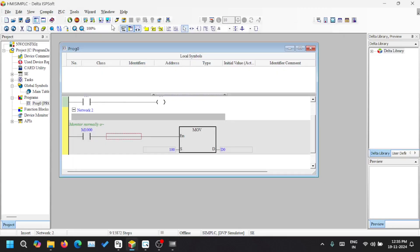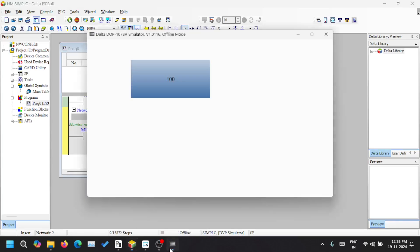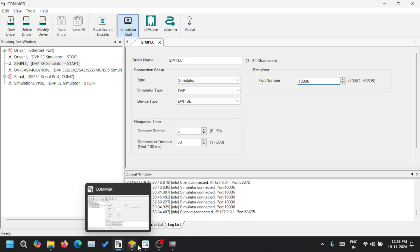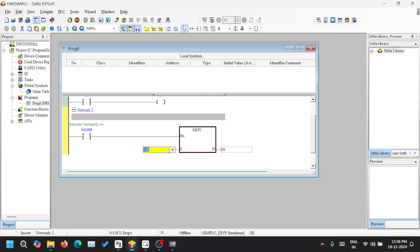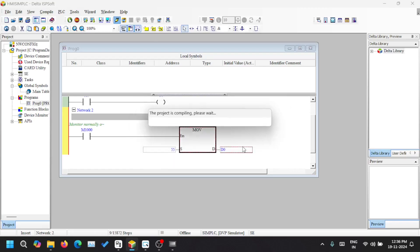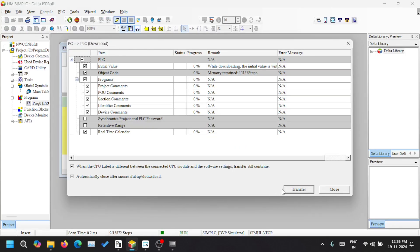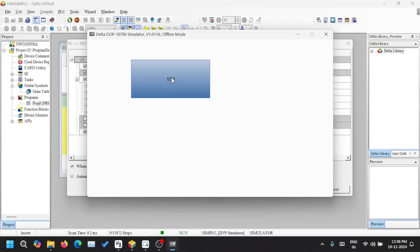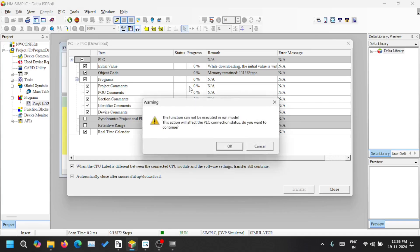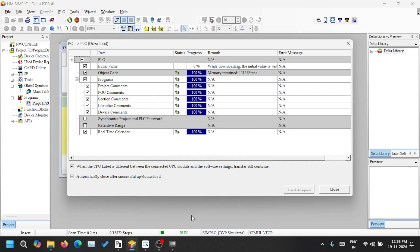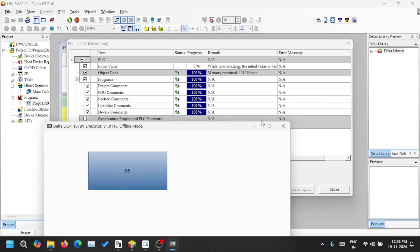The simulation has started. We have already flashed the program to our simulation PLC — that's why the HMI is showing 100. Let's say we need to change this data. I am changing it to 55 and flashing it again to the simulation PLC. Before transferring, you can see it shows 100. Once the program is transferred, the PLC is back in running state and you can see it became 55.